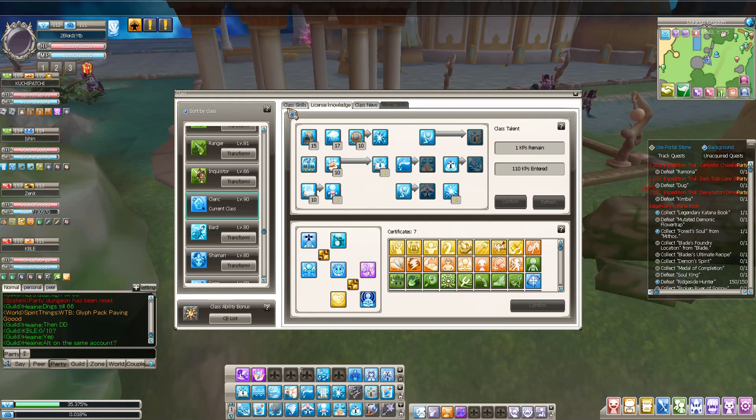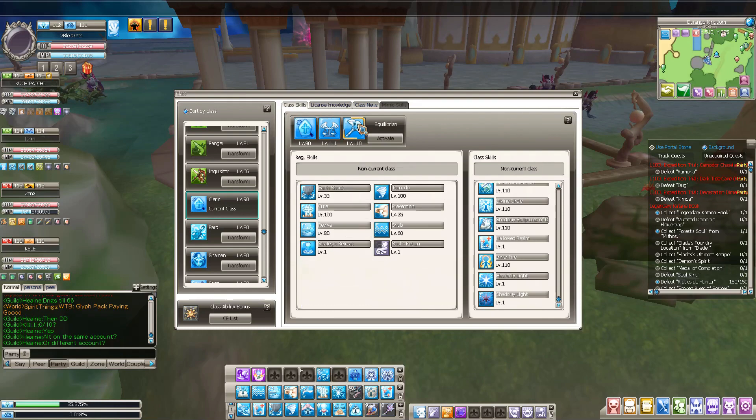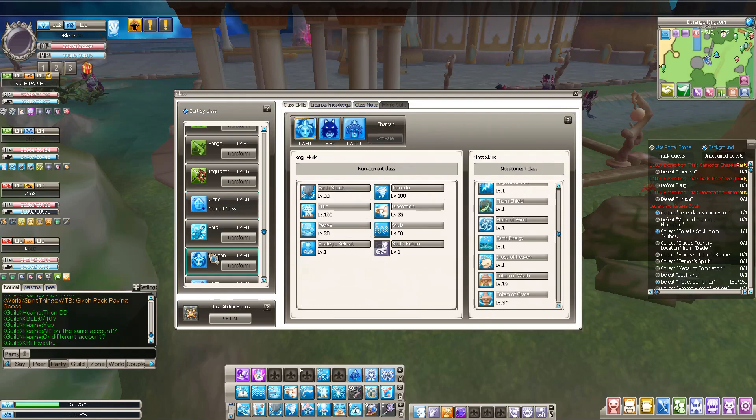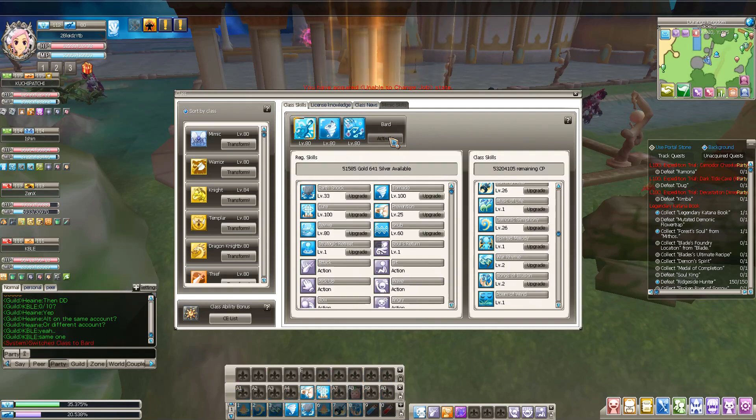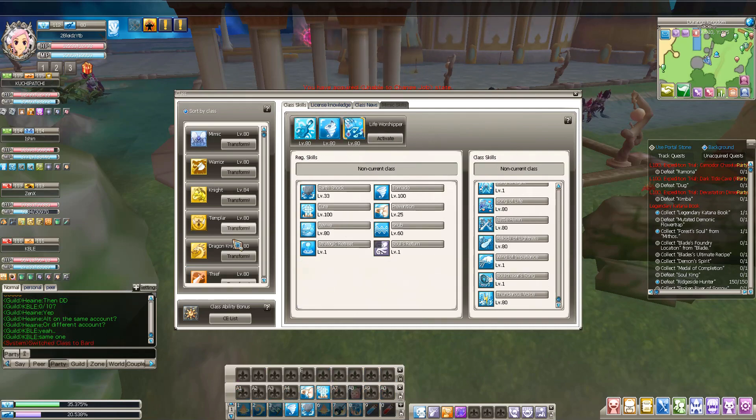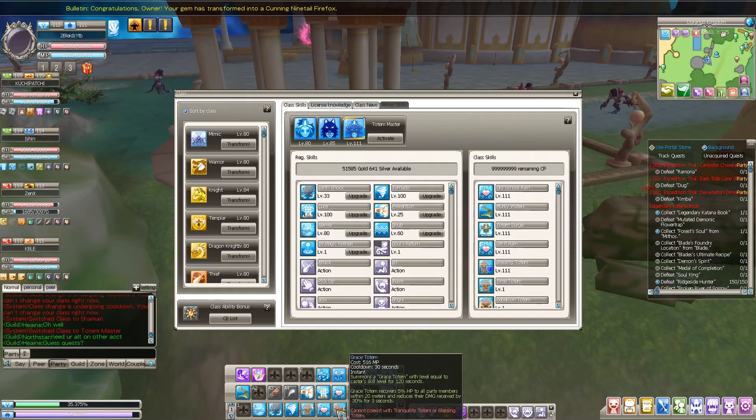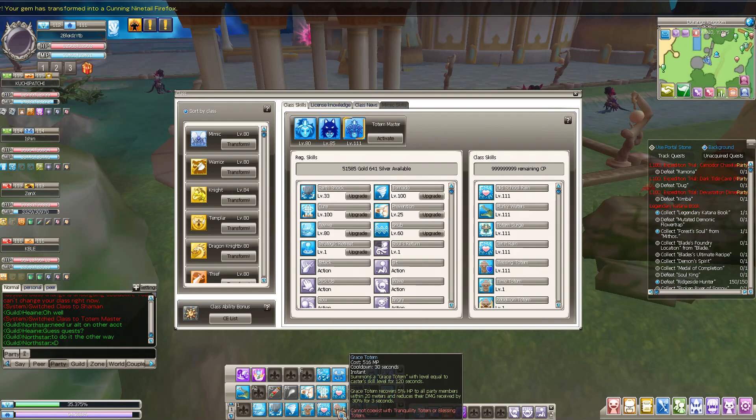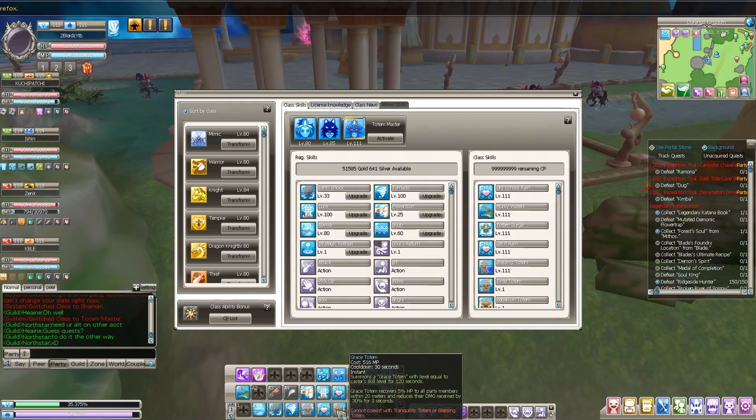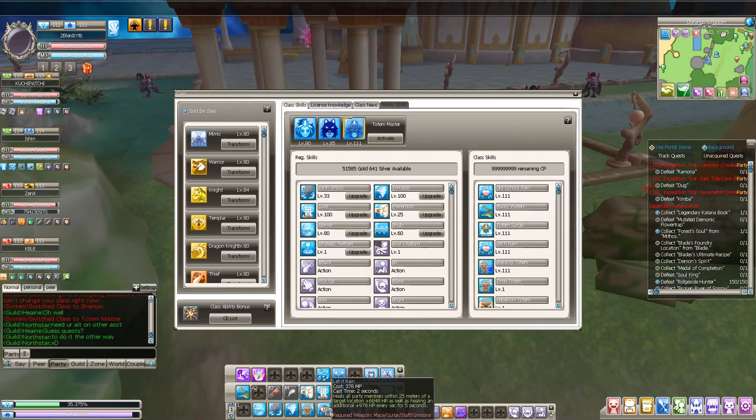Then we have Totem Master. Oh, yeah, Grace Totem is very nice because it heals a lot. Also reduces damage taken for 3%, it's very nice.